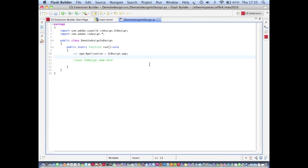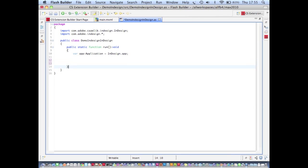All it contains is a single button which says run InDesign code and when we click that button this run function in this class is going to be executed. At the moment all that does is it gets a handle on the root of the InDesign scripting DOM. Before we run this extension let's just try writing a little bit of code that interacts with InDesign. Let's say we want to add a new document to InDesign and then enter a text frame into that document and give that text frame some content.